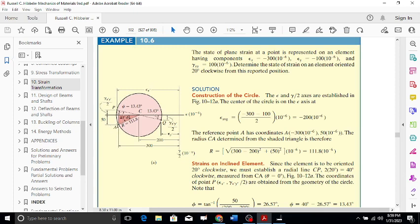We now have point A and center point C. Joining these two gives the radius. Opening a compass at C with radius CA, we draw the Mohr's strain circle. The radius can be calculated theoretically as: R = sqrt[((epsilon_x - epsilon_y)/2)^2 + (gamma_xy/2)^2] = 111.8 micro.